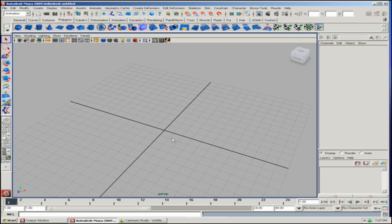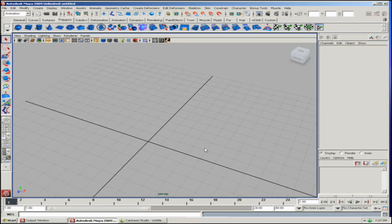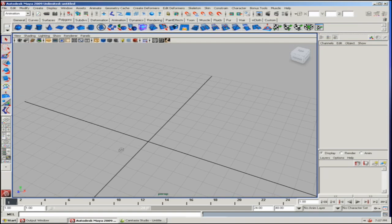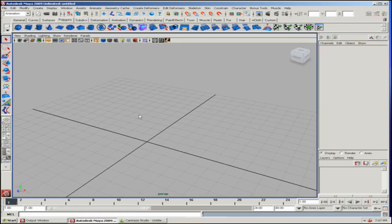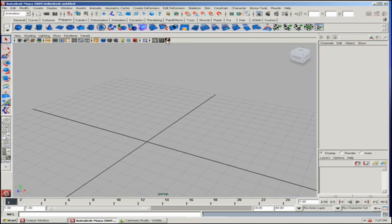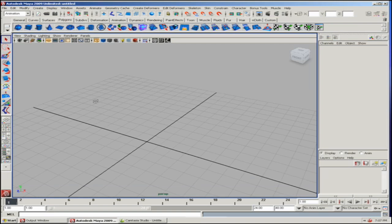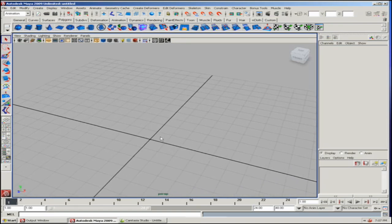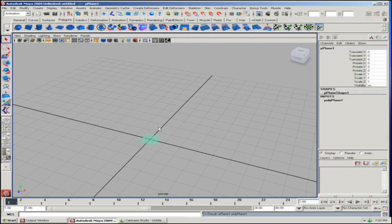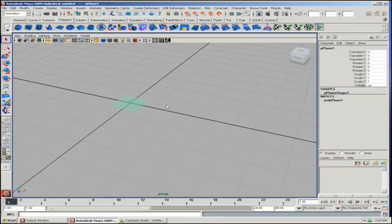nCloth is something fairly new to Maya. It's been revolutionary. It's quite a powerful simulation engine, but like everything tied into Maya, you can mix it with other modeling, animation, and simulation tools to get even more out of it. I'm going to show you a simple trick on how to do that today.